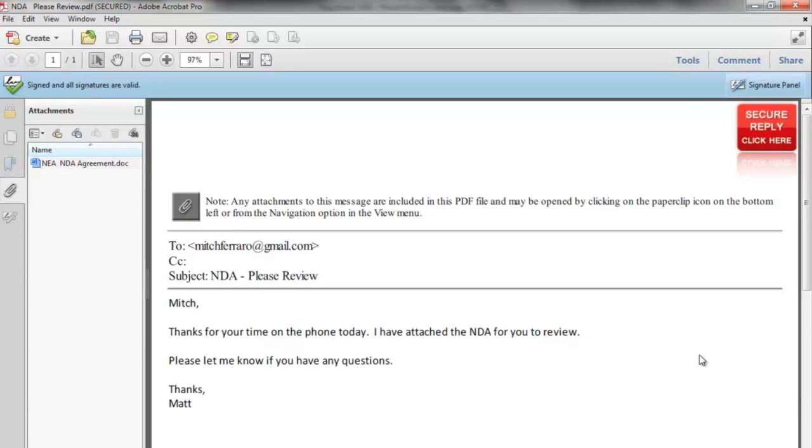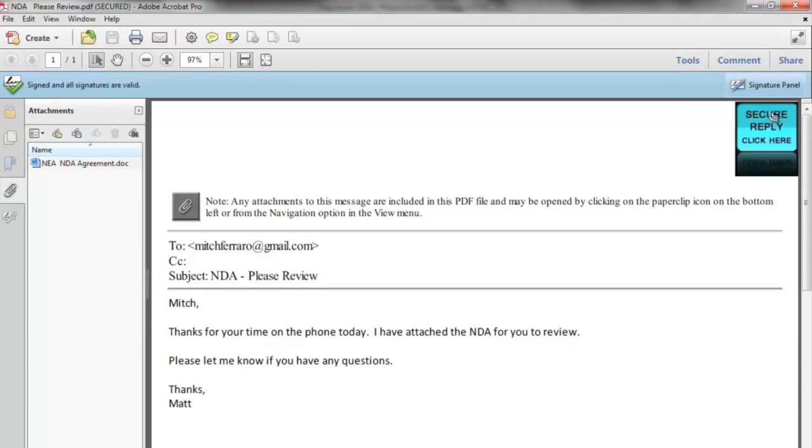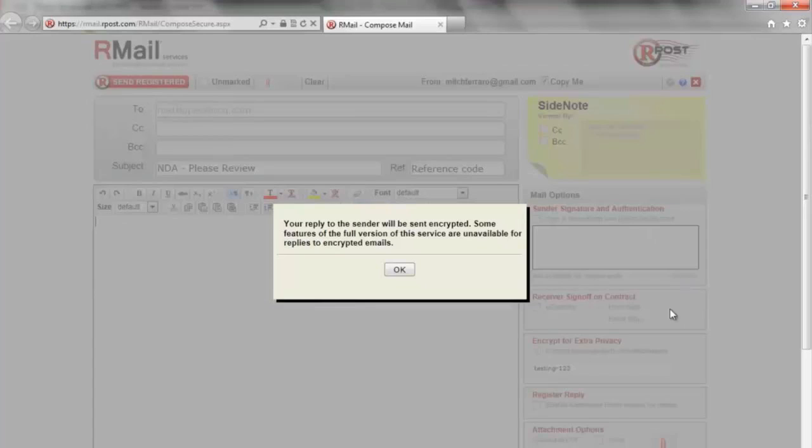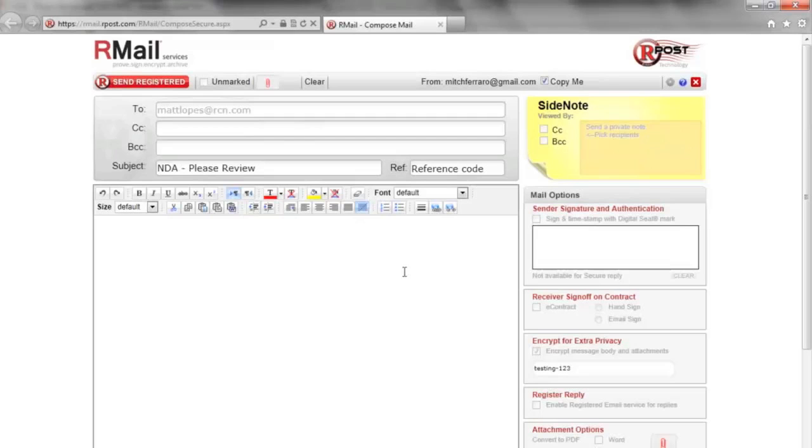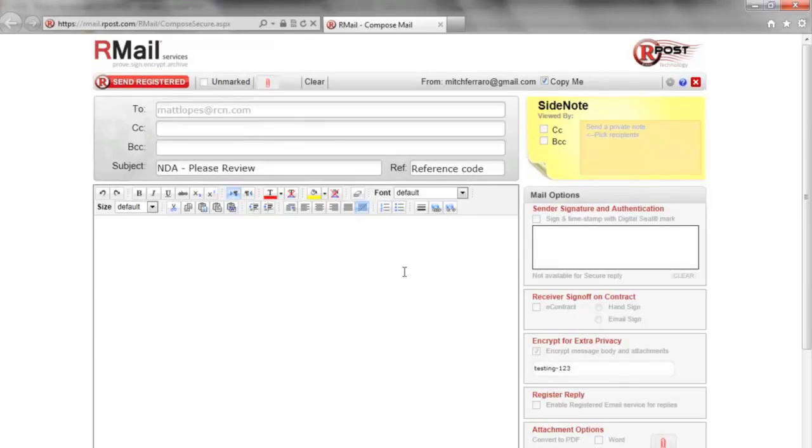You will also notice on the top right corner there is a red button that says secure reply, click here. Once this button is clicked, the recipient may reply securely back to the original sender for a bi-directional encryption service.